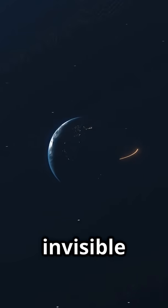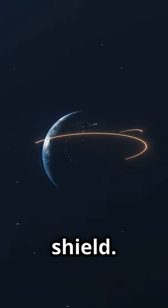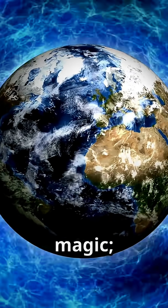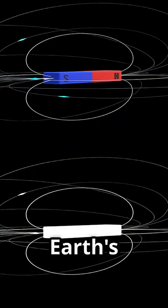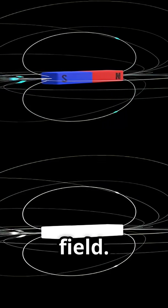Imagine Earth, a blue marble spinning in space, wrapped in an invisible shield. This shield isn't magic, it's physics. It's Earth's magnetic field.